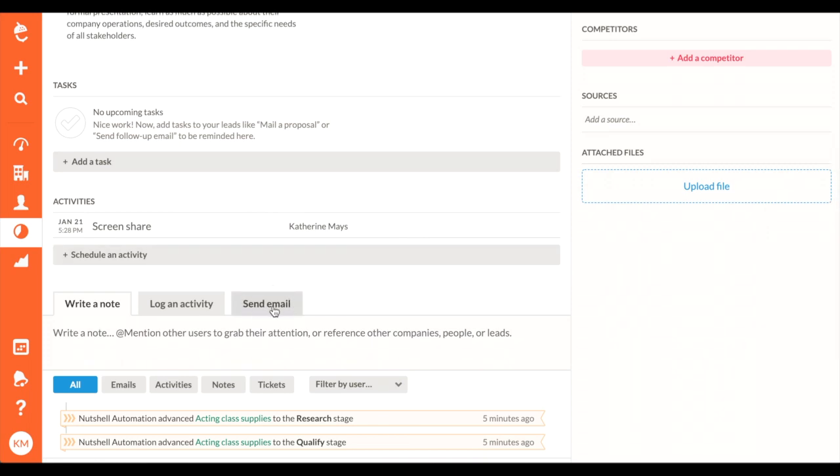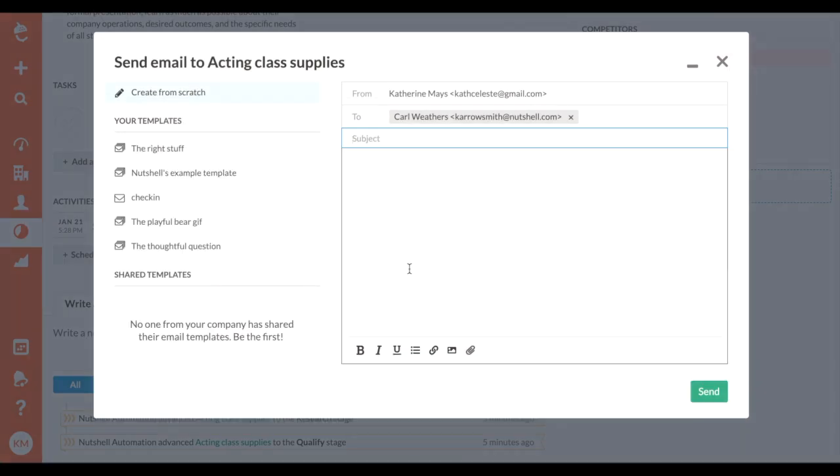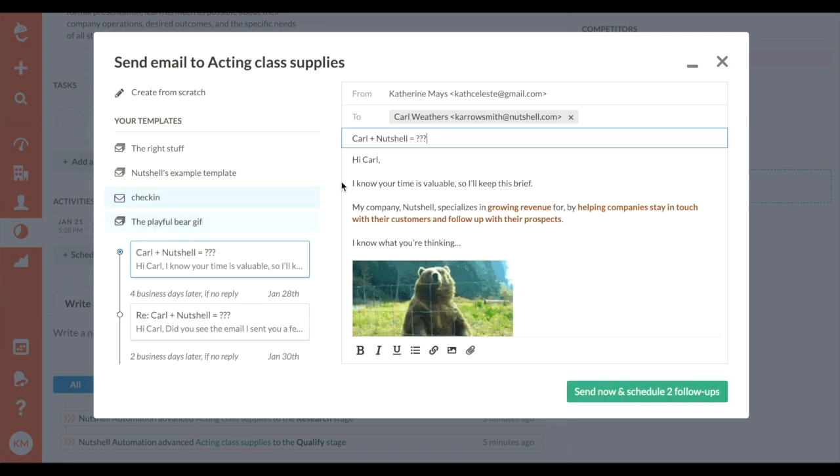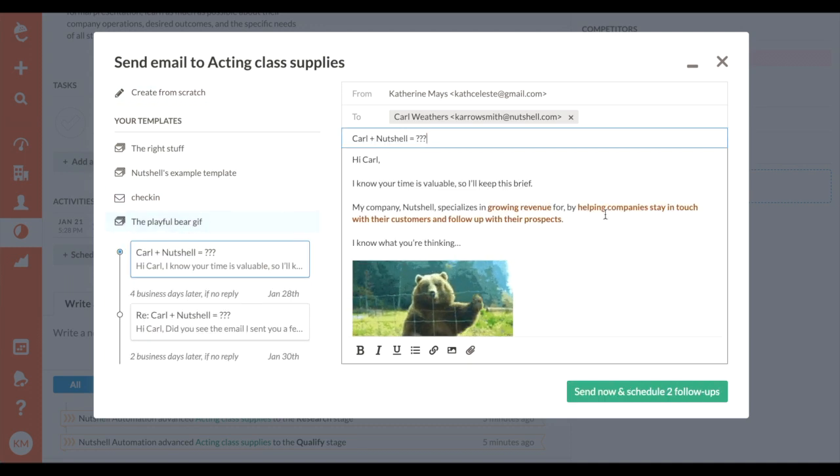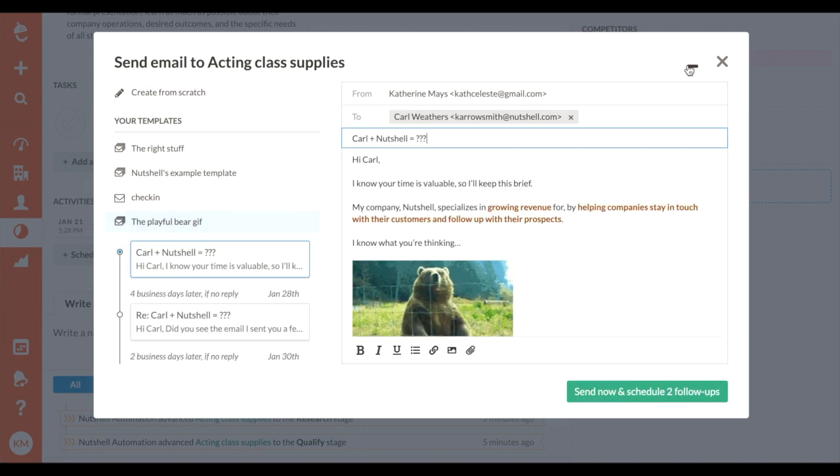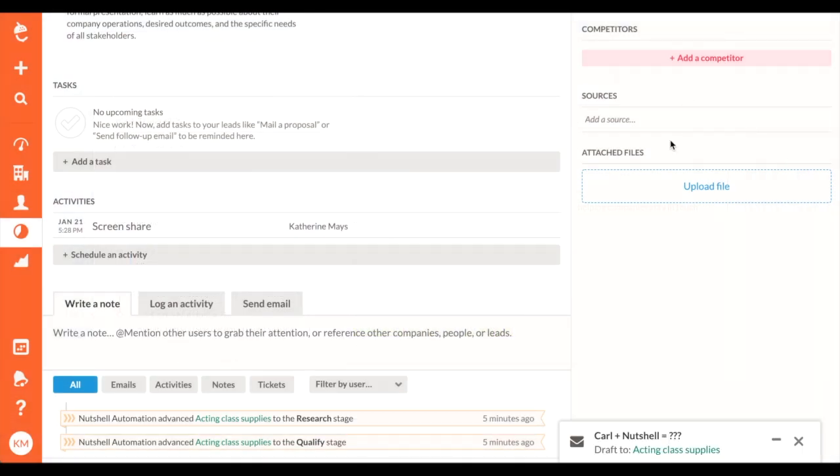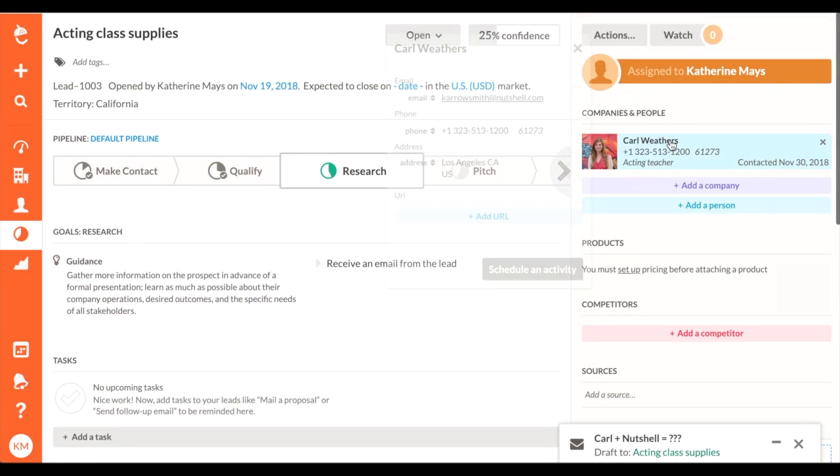Let's send our first sequence. I want Carl here to get back to me so we can jump on a screen share and see if there's a good fit. I click send an email on his lead page and select my sequence.